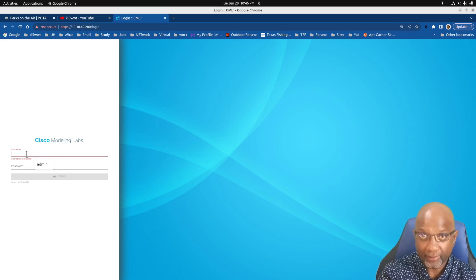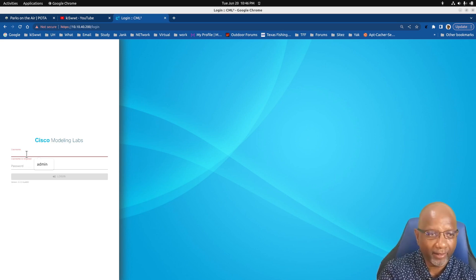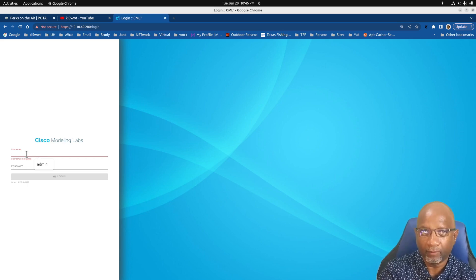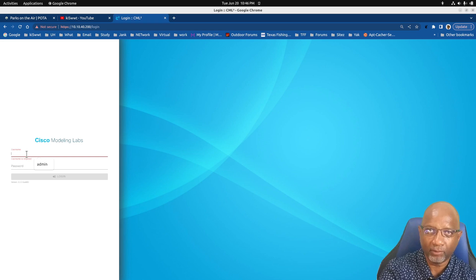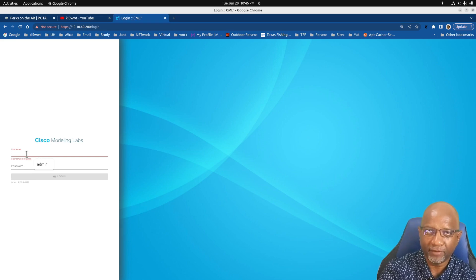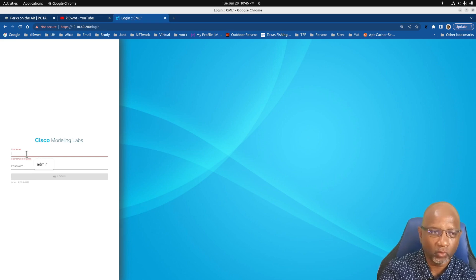When you're using Cisco Modeling Labs, you can build virtual labs using Cisco equipment. You can have Cisco routers, switches, and firewalls.